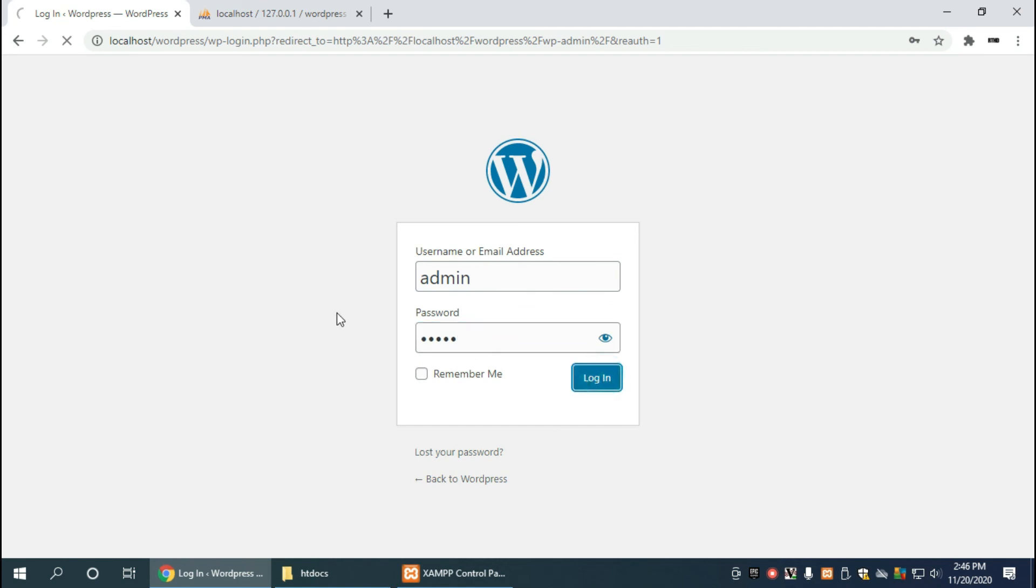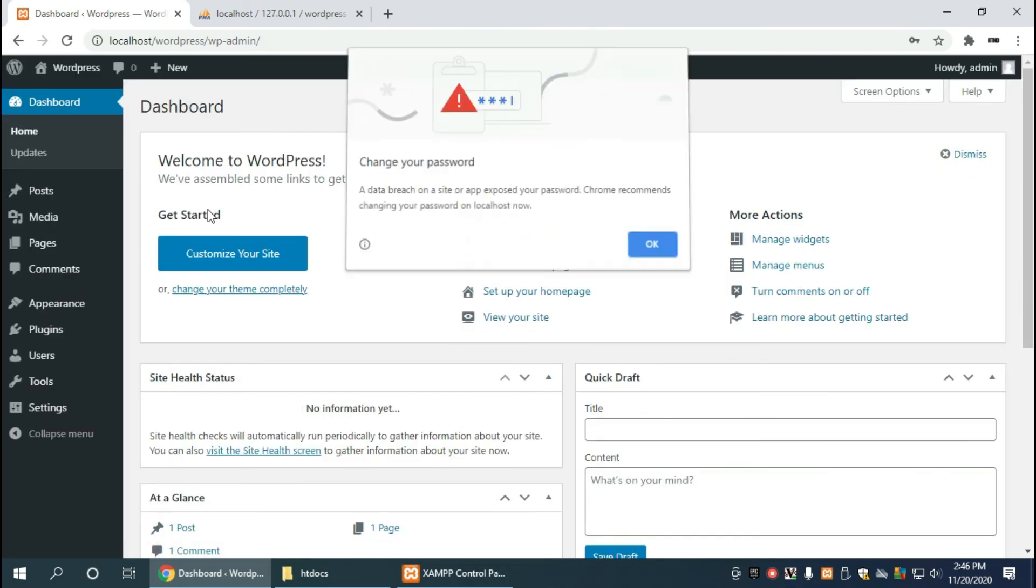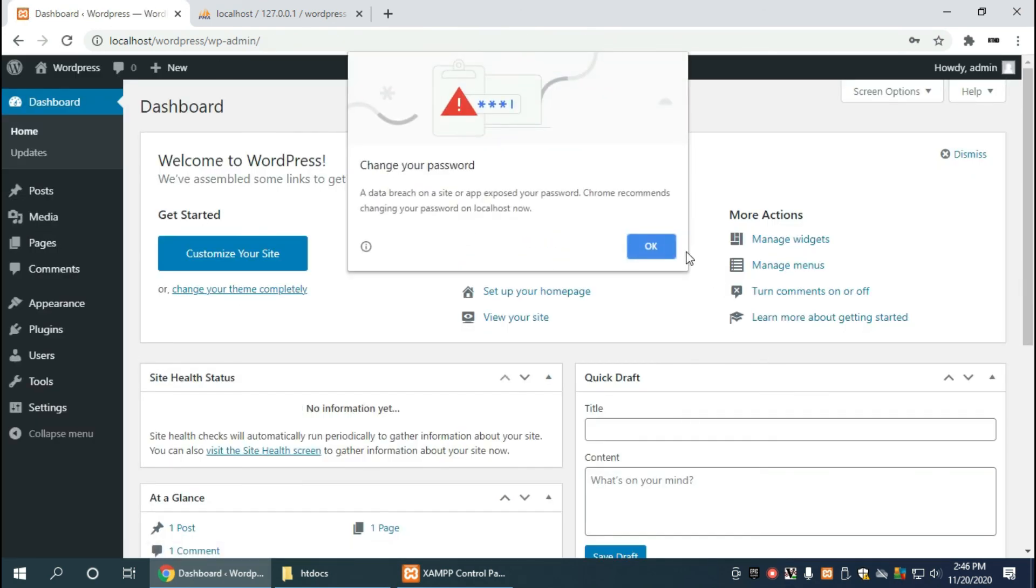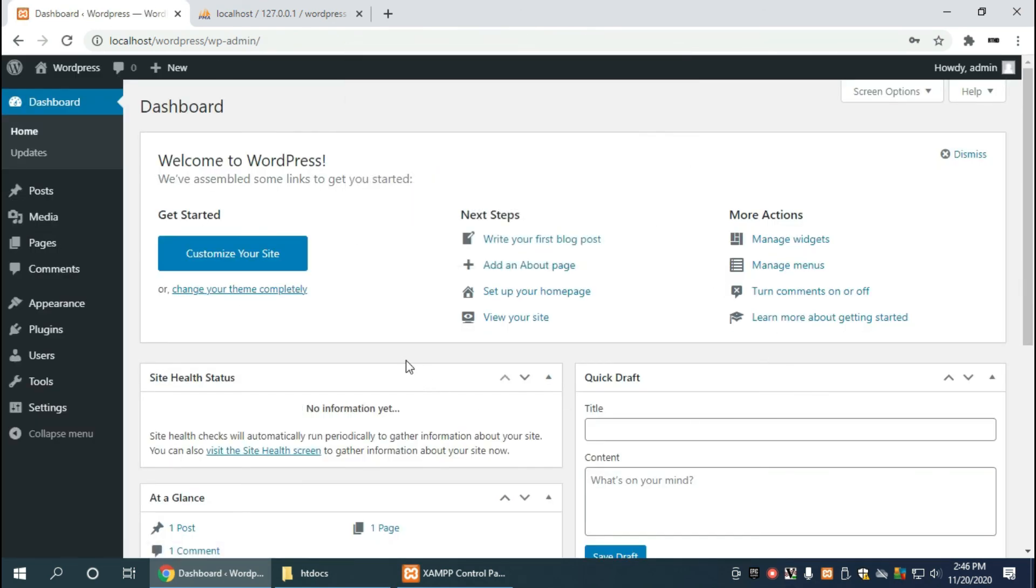And get to our administration section. And if you've done this correctly, congratulations, you just made your first wordpress install. Please stay tuned for another video where we'll go into more details on how to configure wordpress and get some more features going. Thanks again for viewing, bye bye.